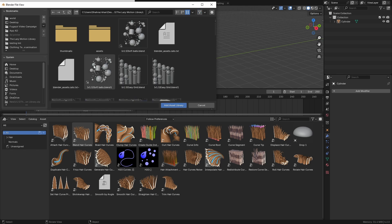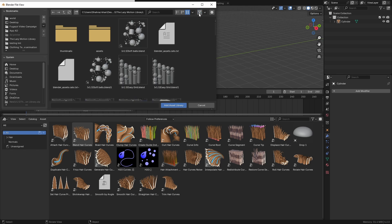This directory is important because it means we have hidden files in here for the Blender assets — cats.txt and all that — which will organize your assets into categories. That is very important.